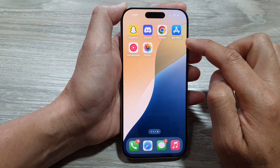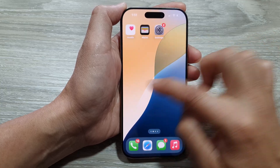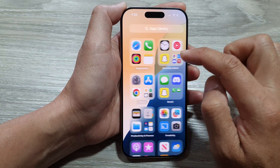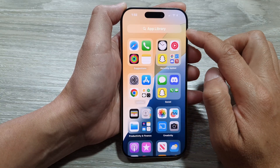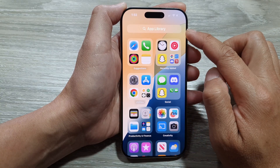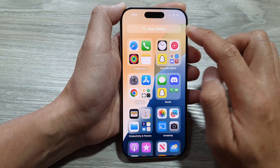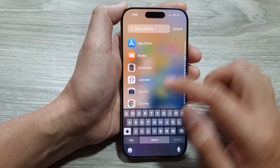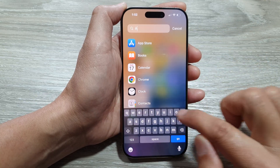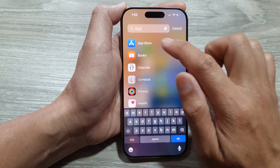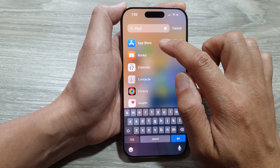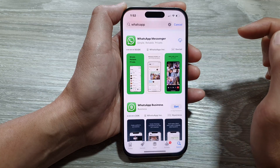If you cannot find the app store on the home screen, you can swipe into the app library. In here, you put in app store and then tap on app store here.